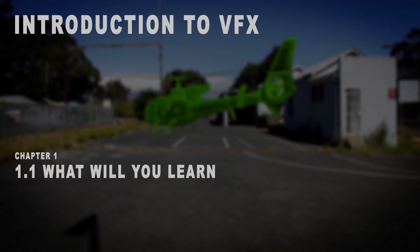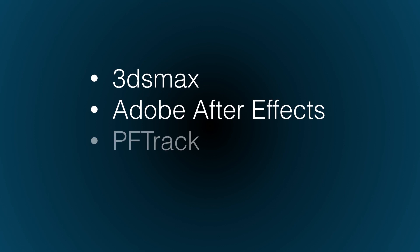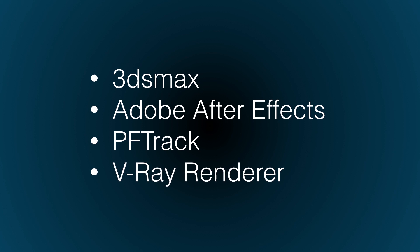What's up Videofort Nation, this is Videofort Ruan with another awesome Videofort tutorial. In this course, I'm going to take you through the basic steps of creating your own visual effects shots using leading software packages such as 3ds Max, Adobe After Effects, and PFTrack.